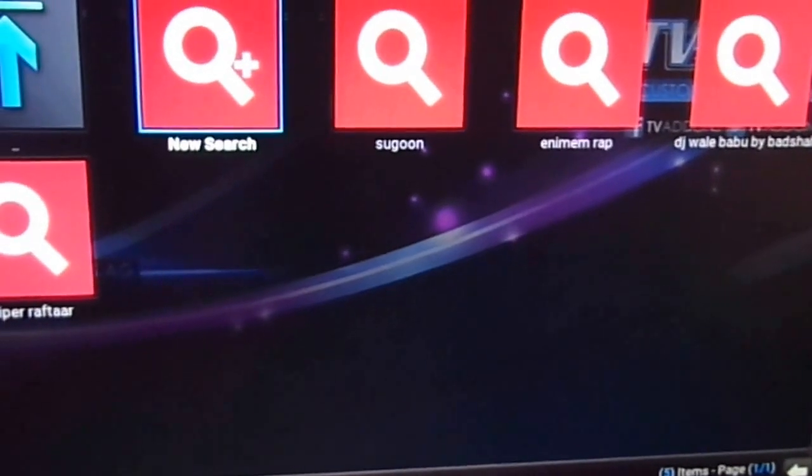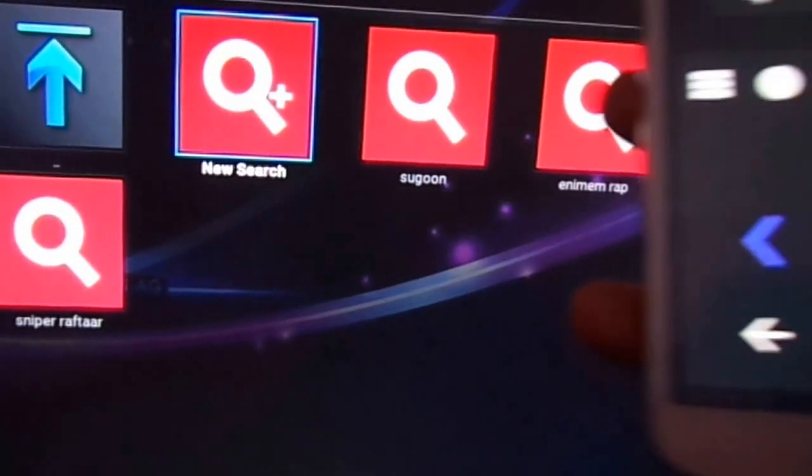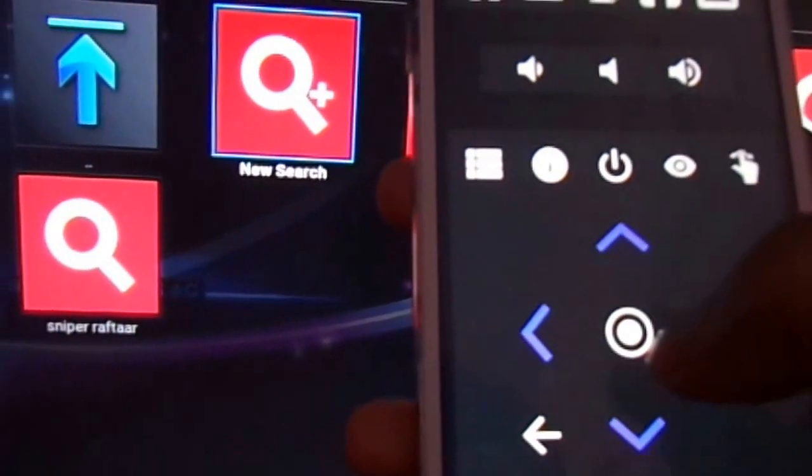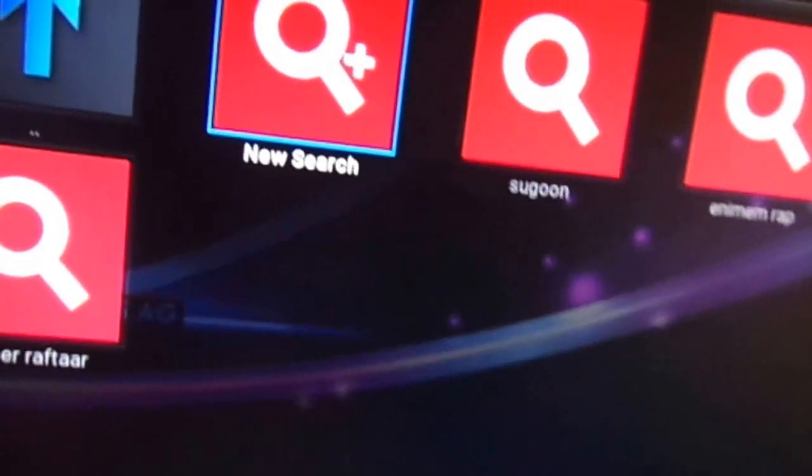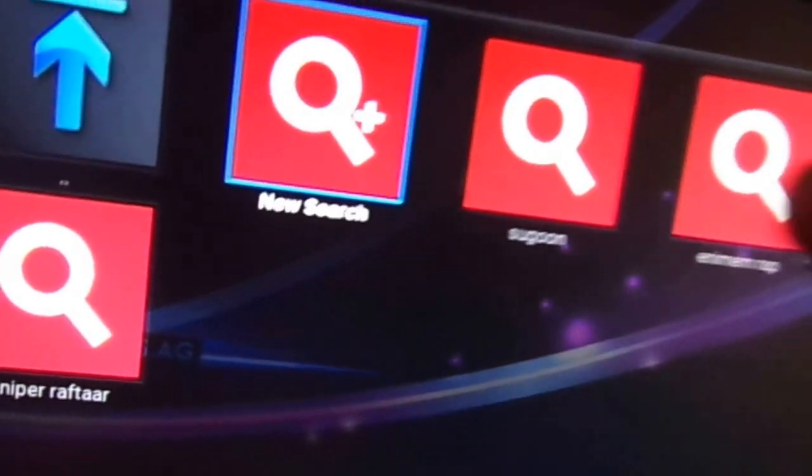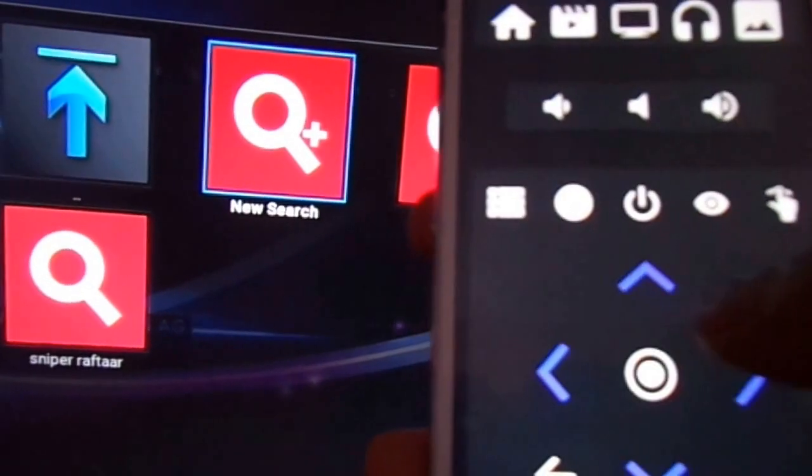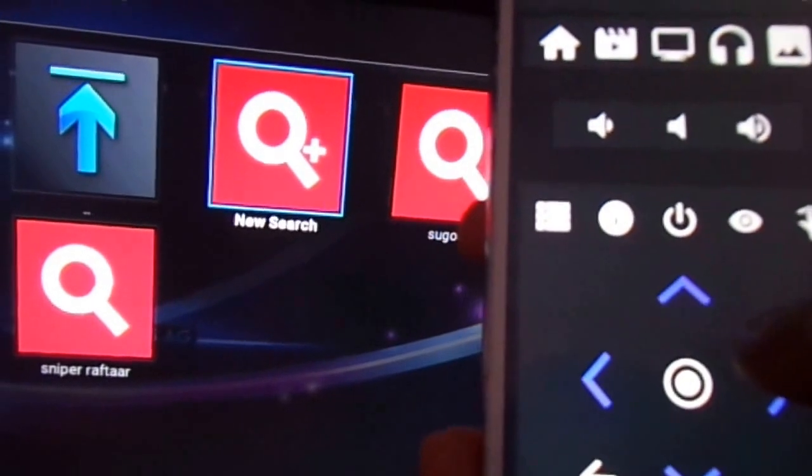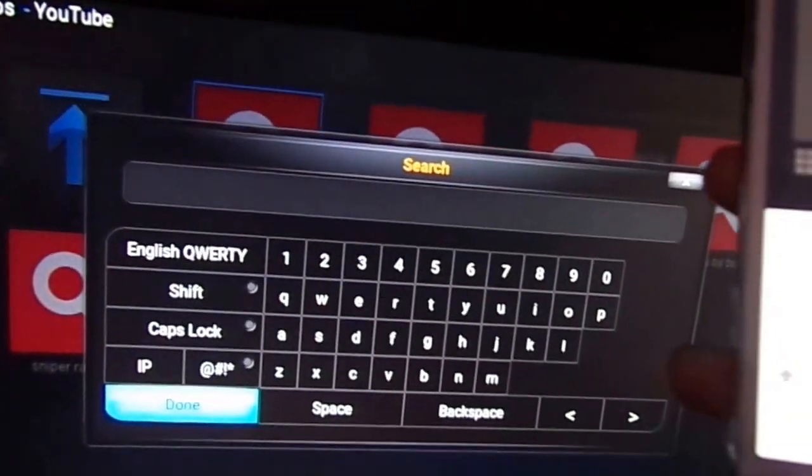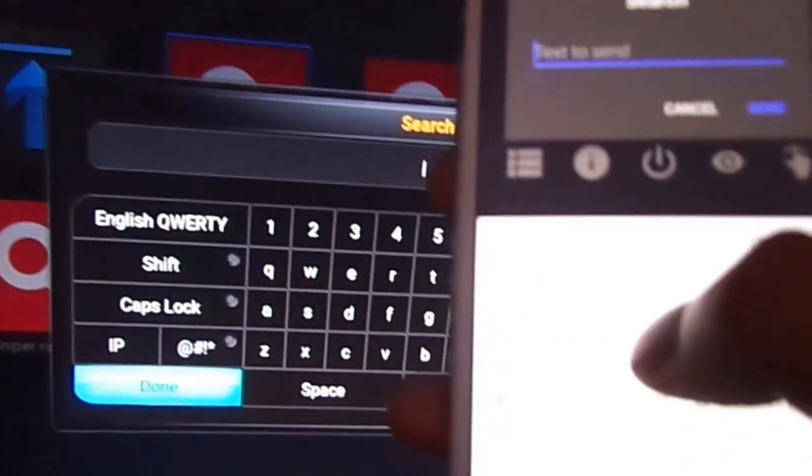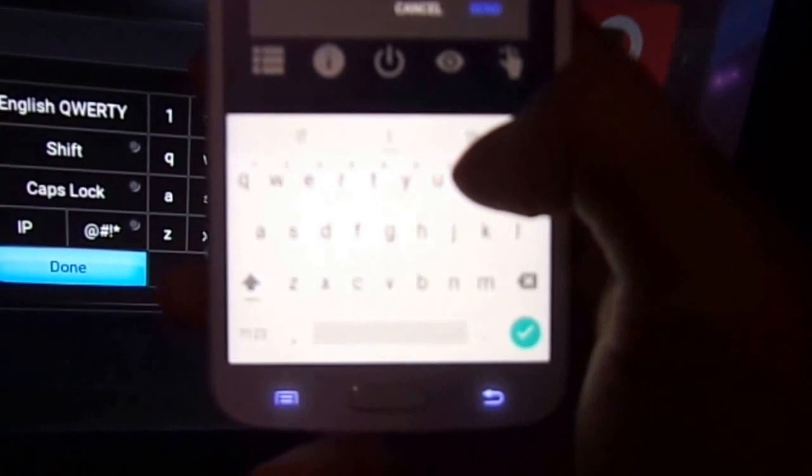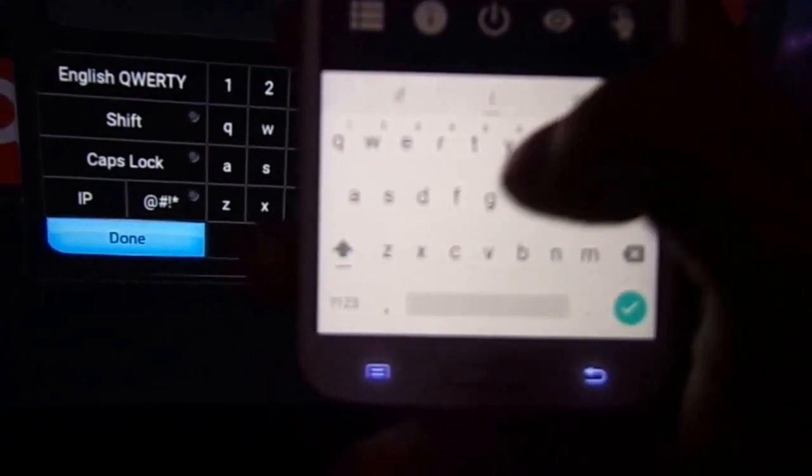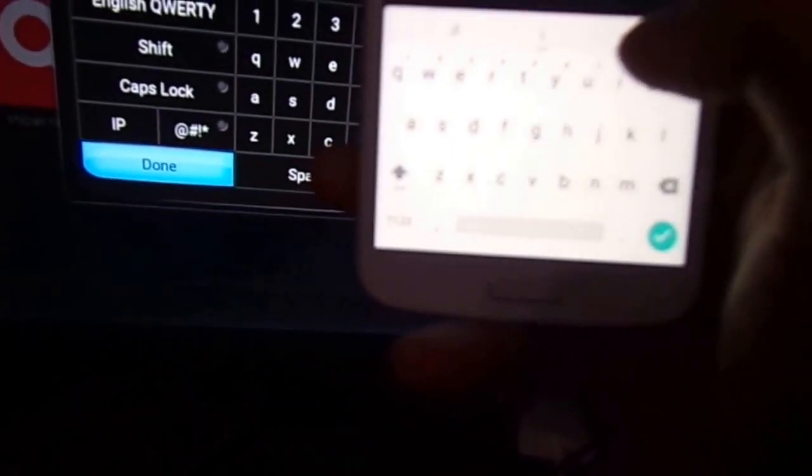Open your YouTube add-ons. If you want to search new things, here is a new search. Hit the OK button. Here is a key. Automatically, a keyboard will open.